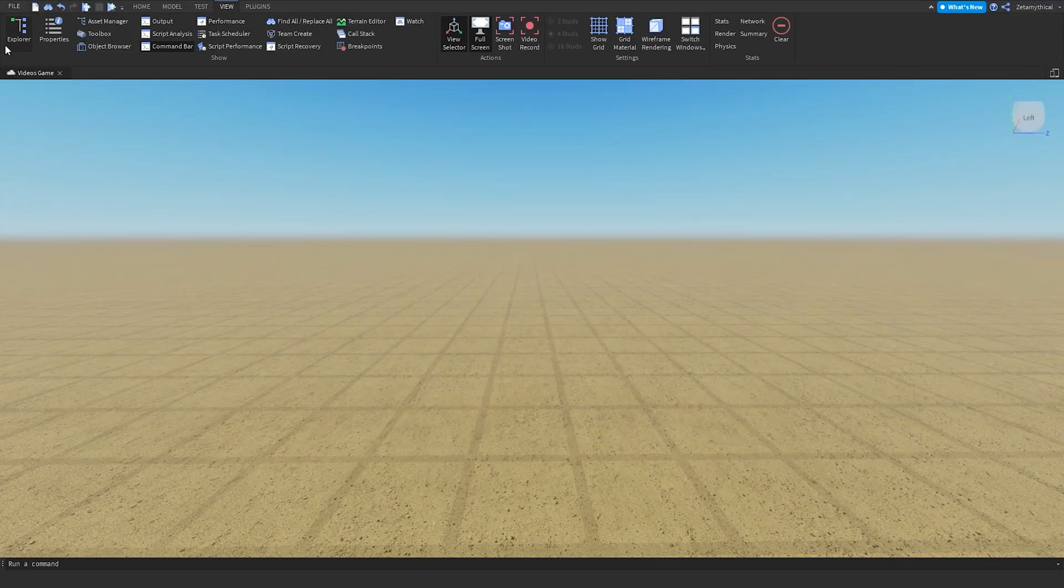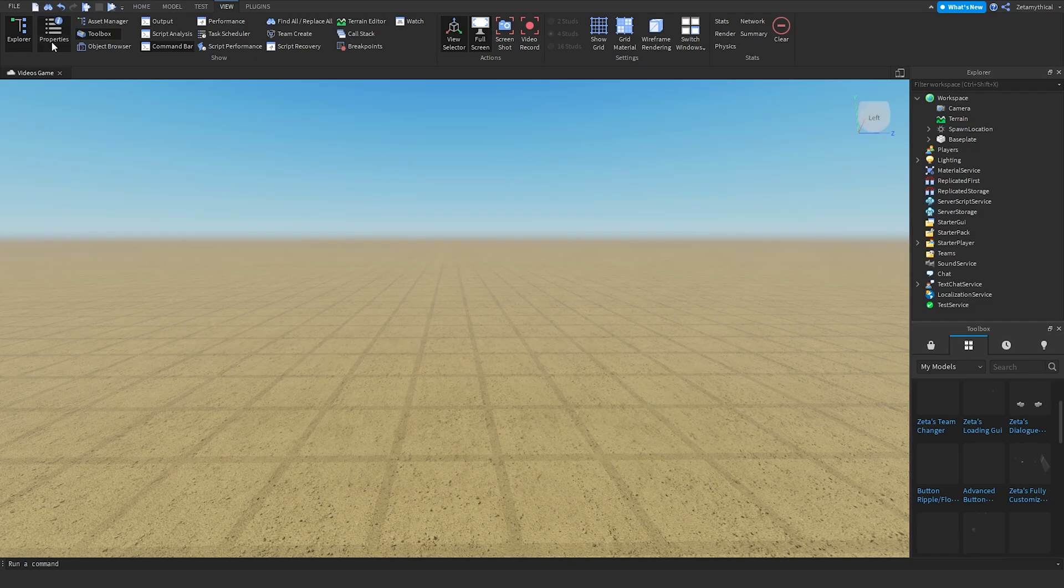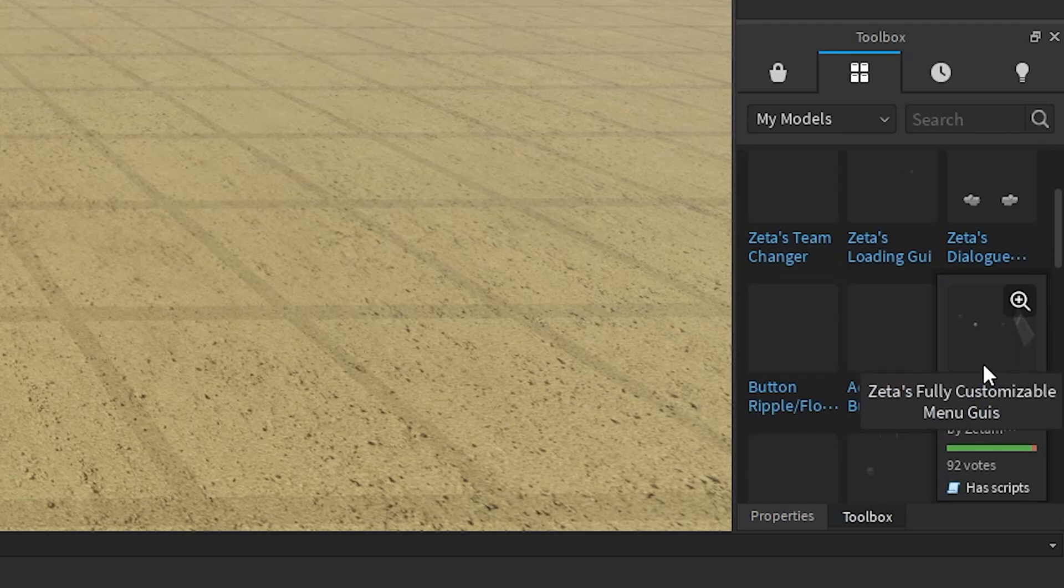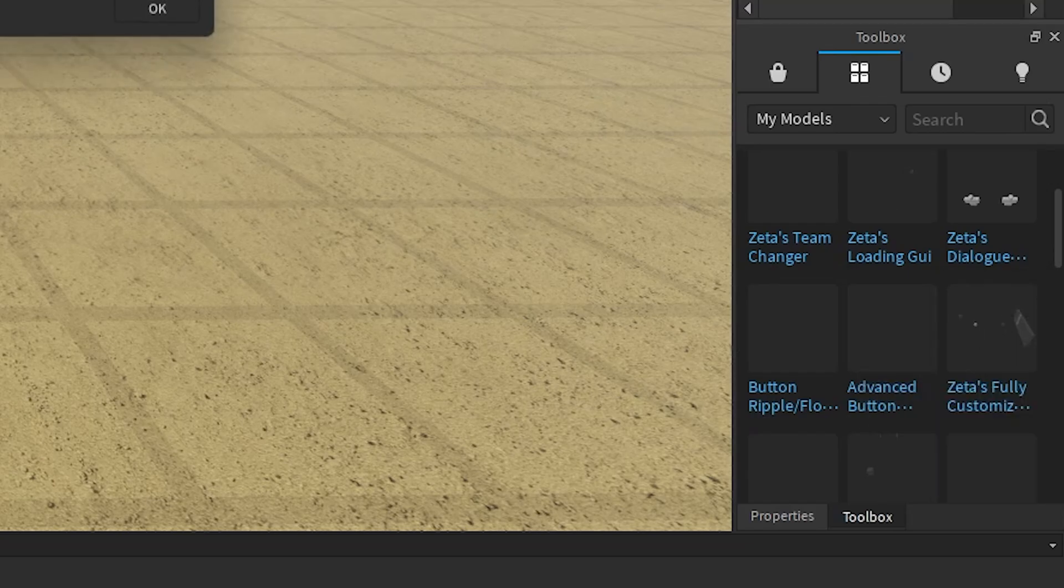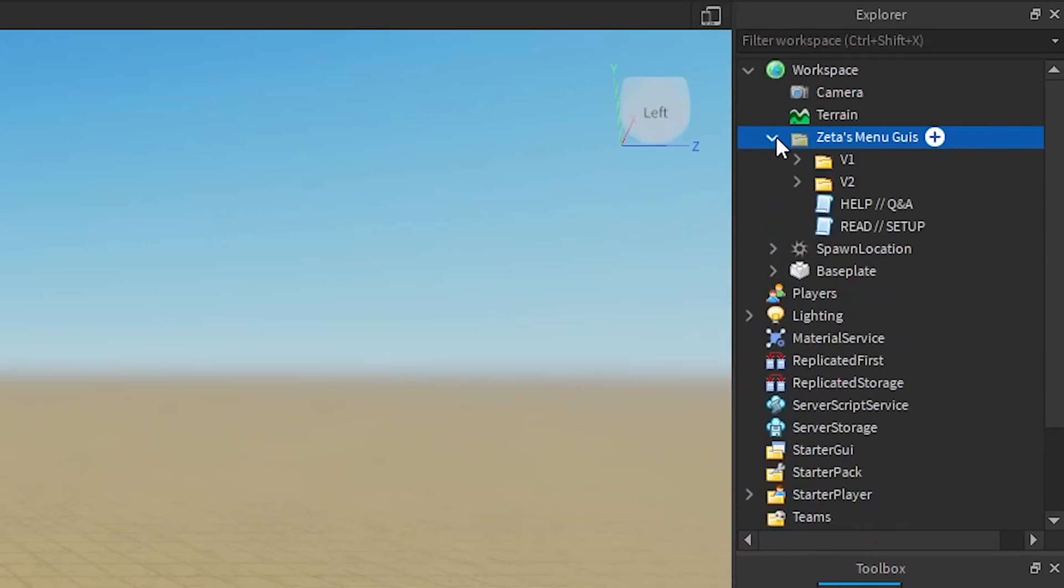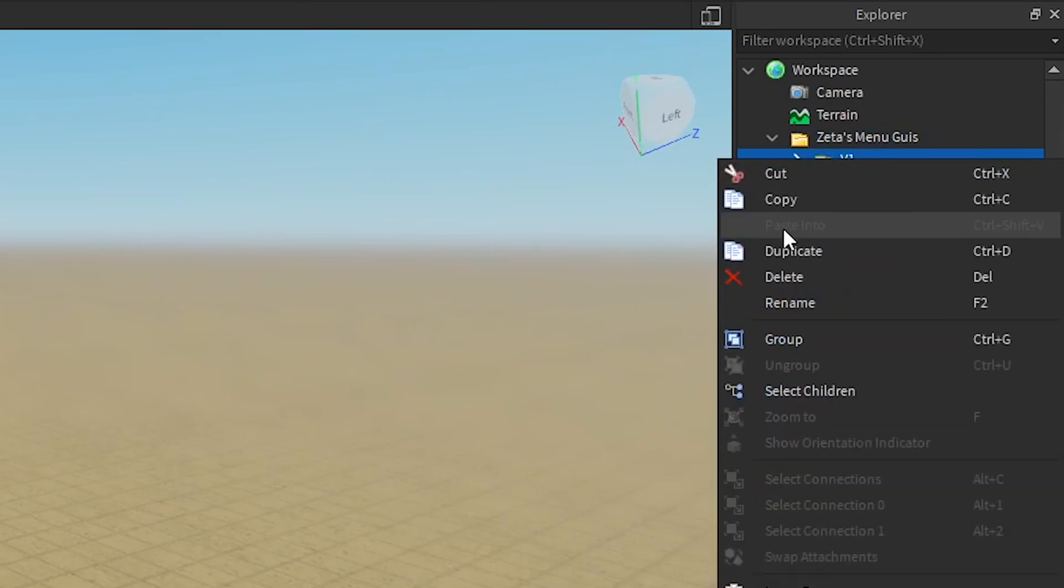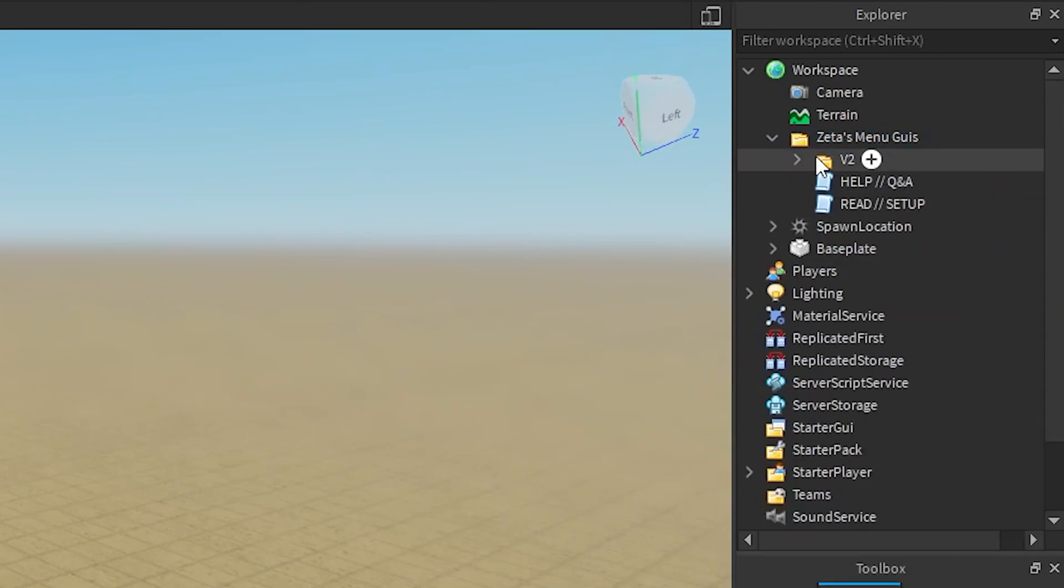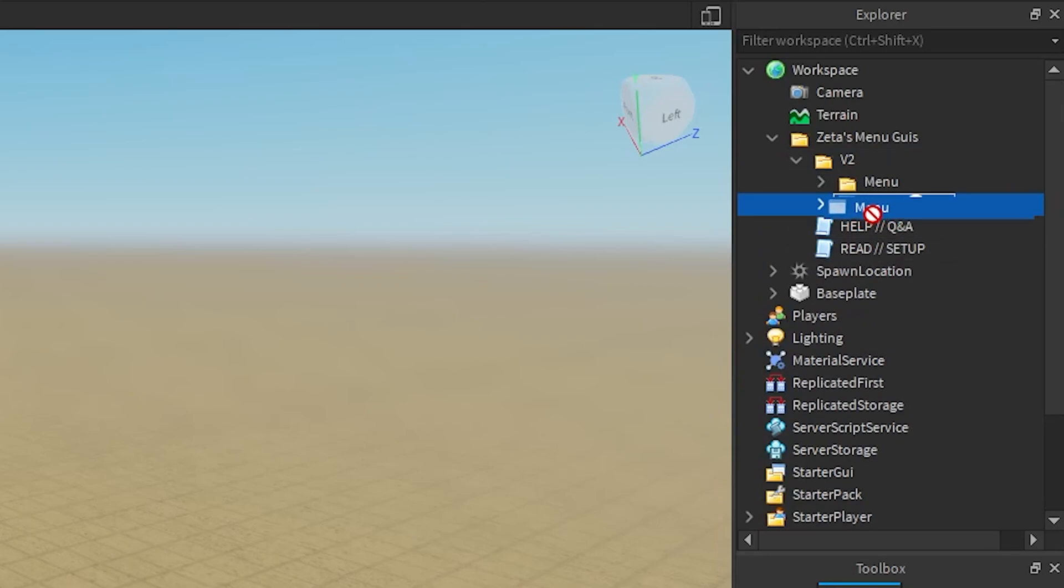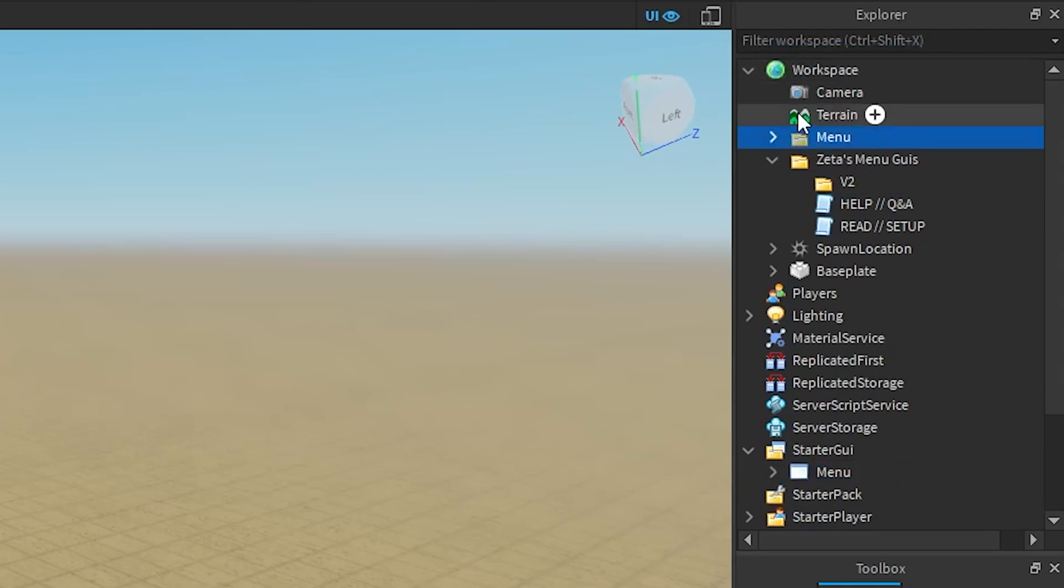We'll just go into View and open Explorer, Toolbox, and Properties. Inside Toolbox, go to your models and insert my menu device. You should get it in the description. Once it's inserted, you can delete the V1 folder since that's the old version. V2 is the one we're going to be editing today, so we can open this. Insert the menu GUI inside StarterGui and insert the menu folder into Workspace.